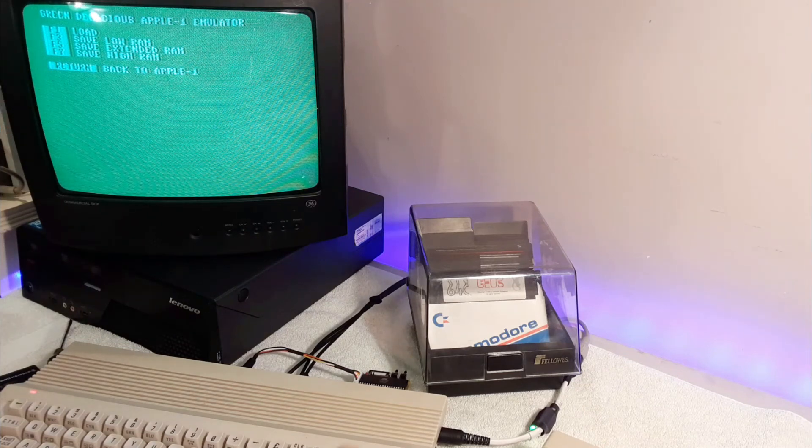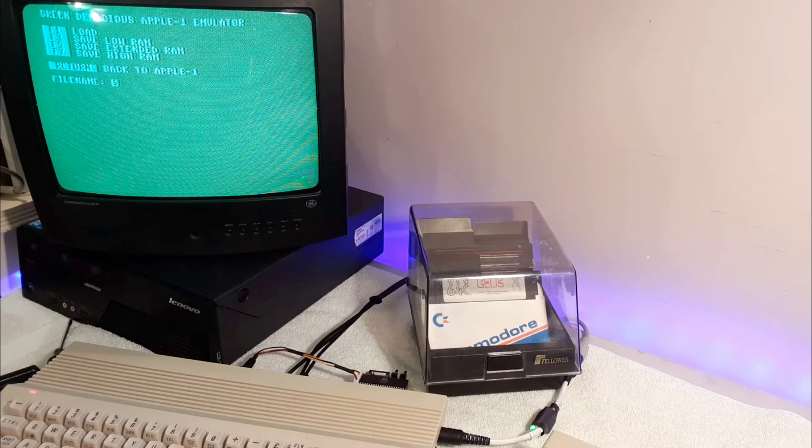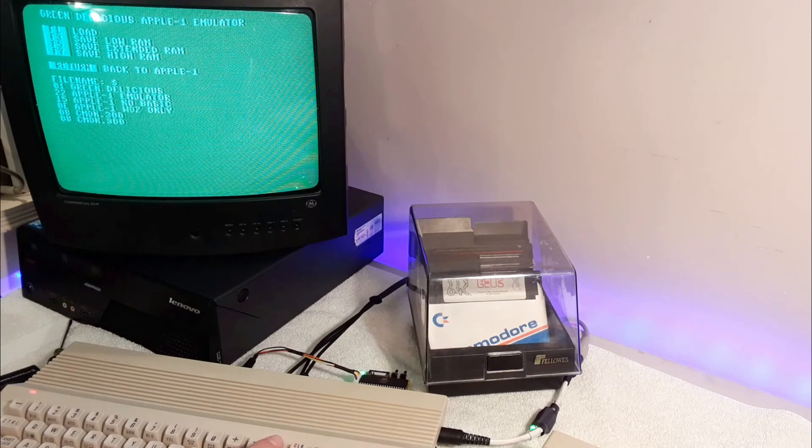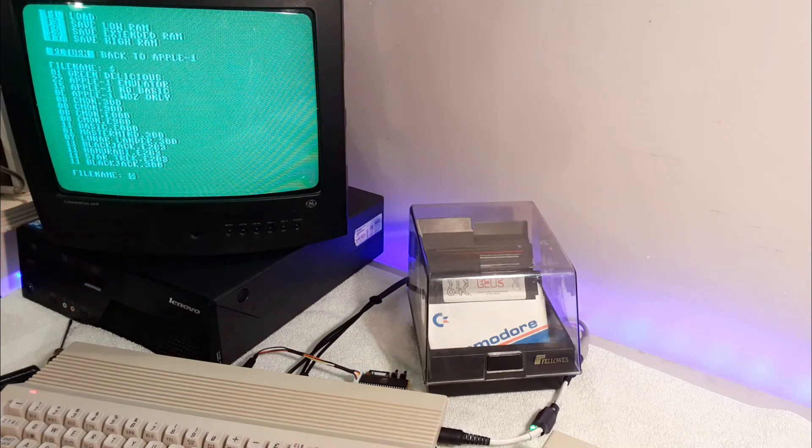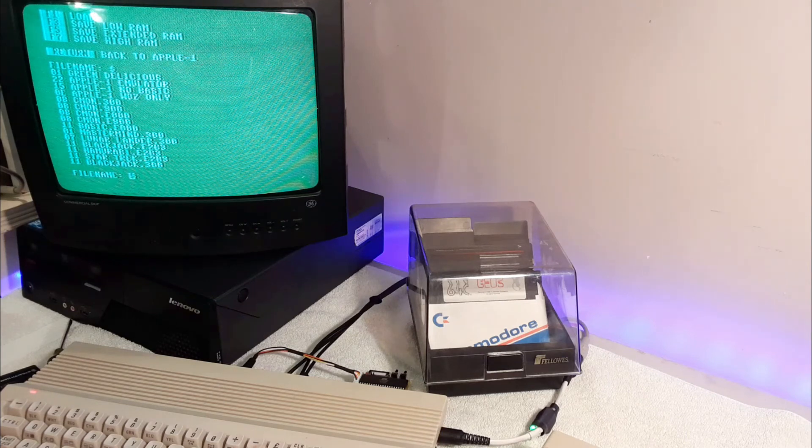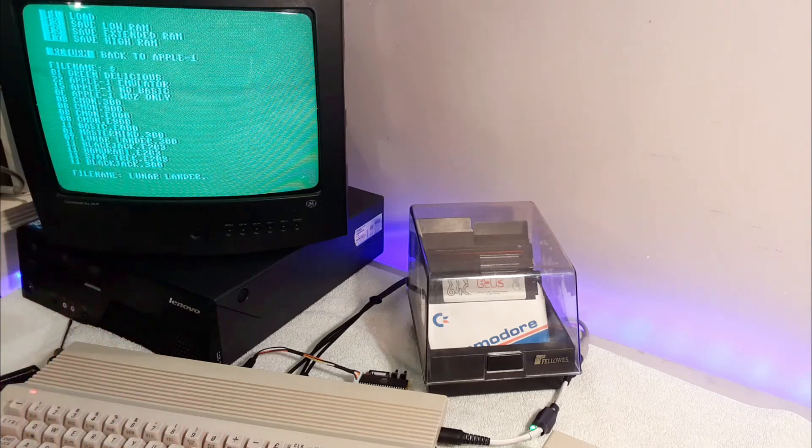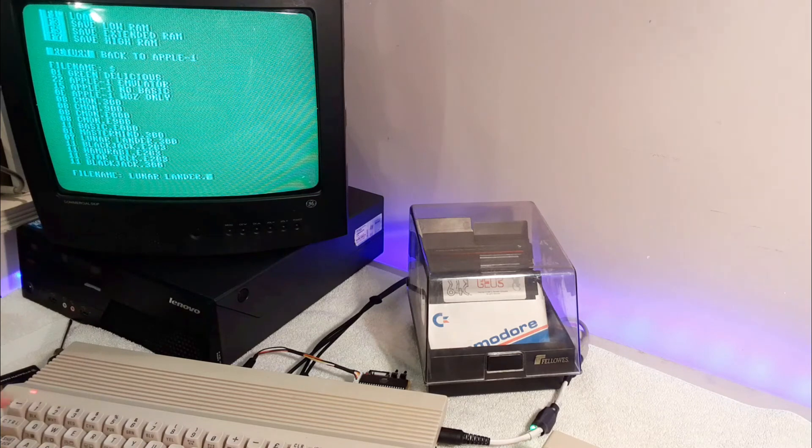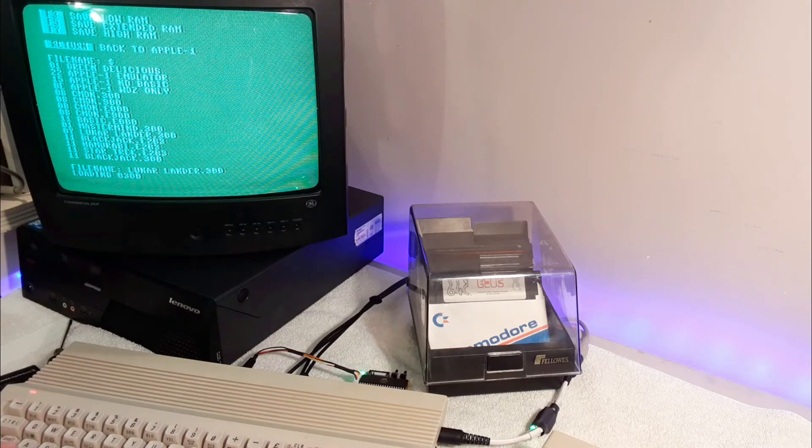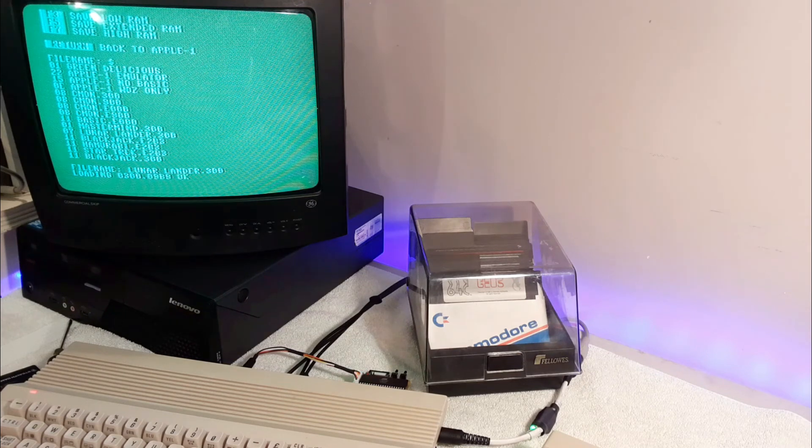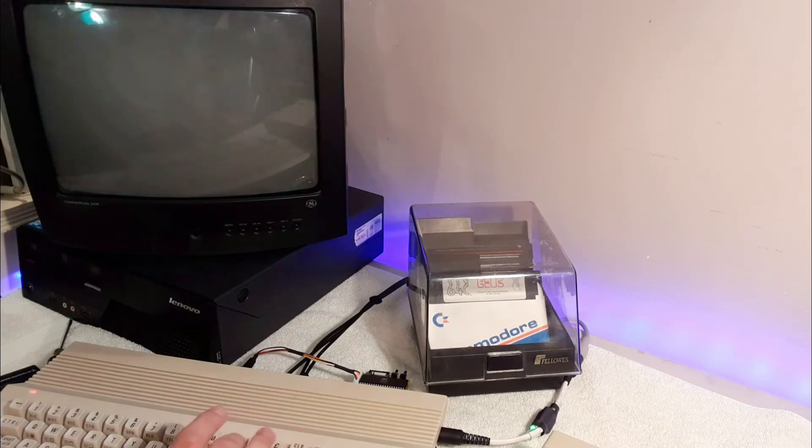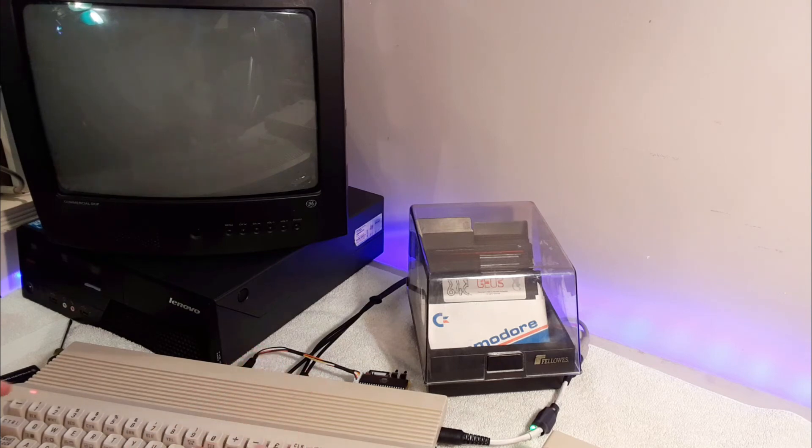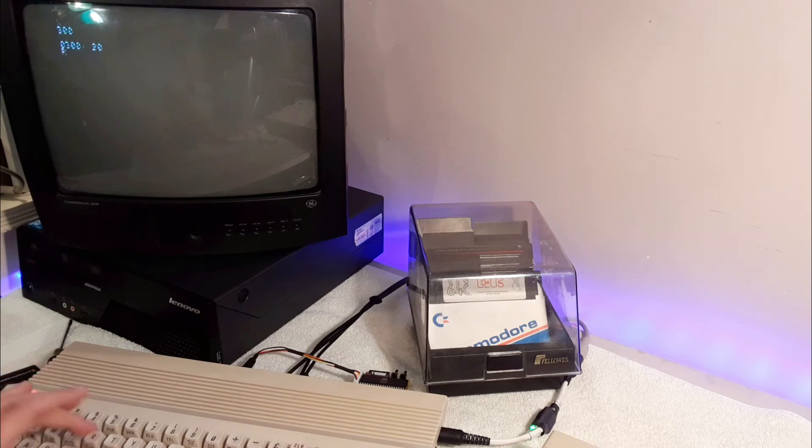We're going to press F1 here and load something. Let's just load dollar sign, which gives us a directory. Let's load Lunar Lander. As you can see, it has the memory address where it is loaded into. Okay, it's memory address 300. Press enter to return to the Apple One. And we're going to go to memory address 300, and then we're going to go R for run.